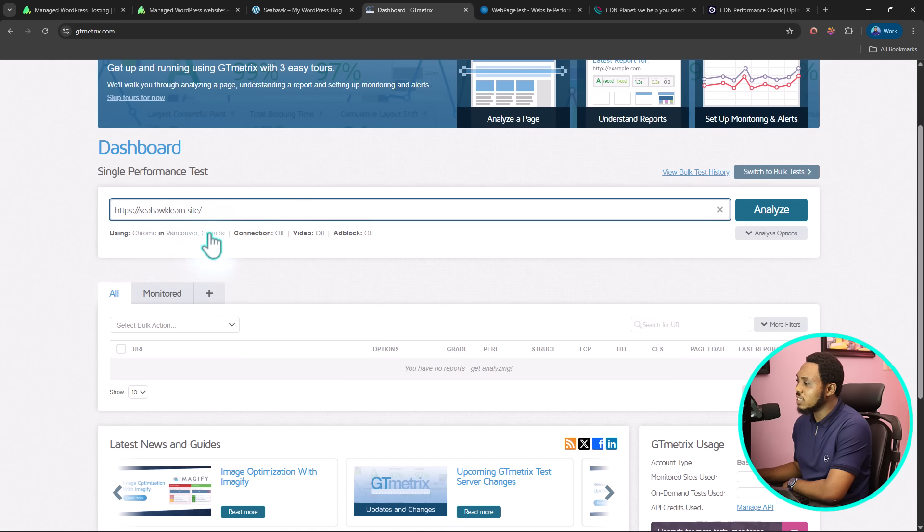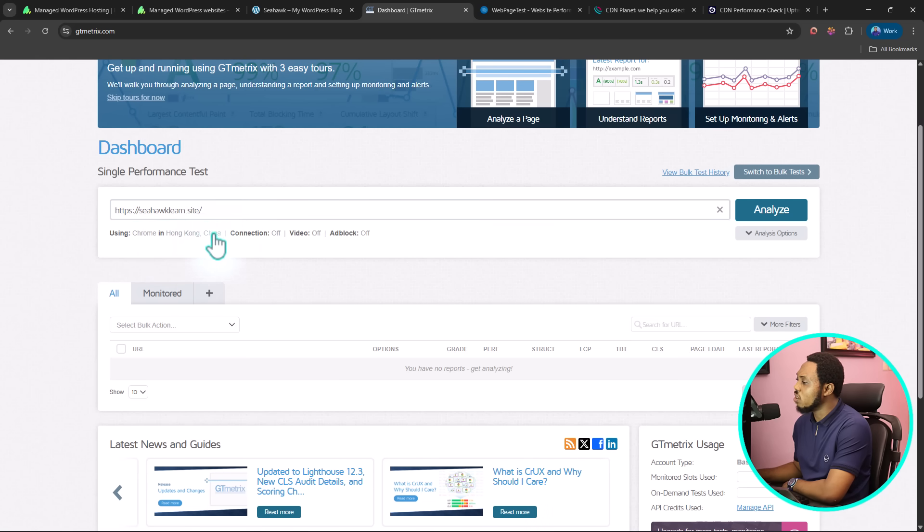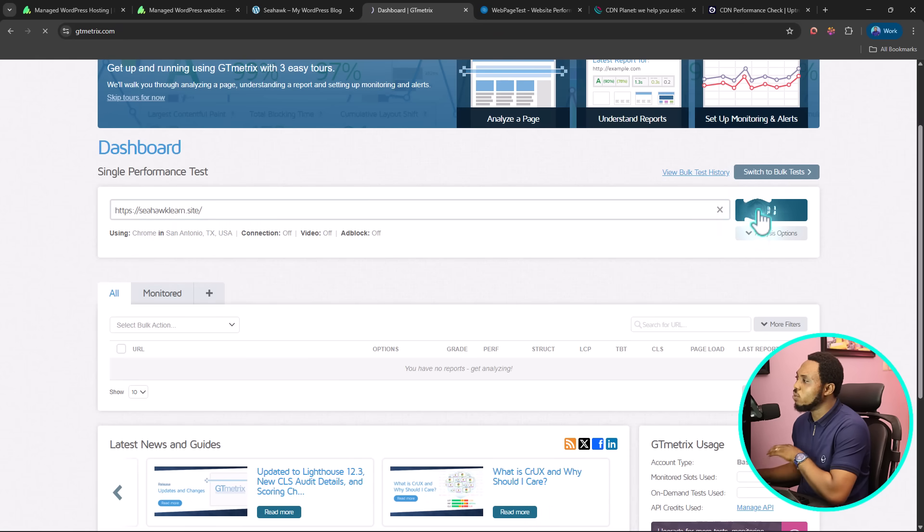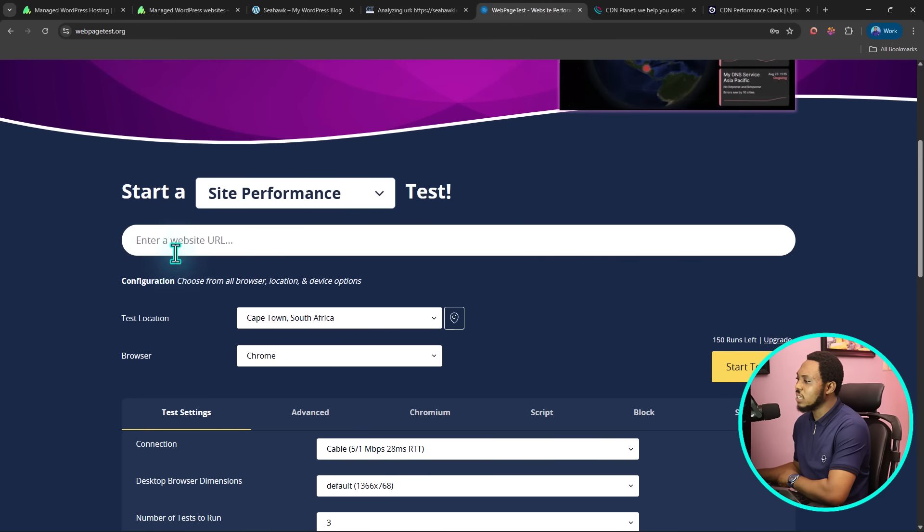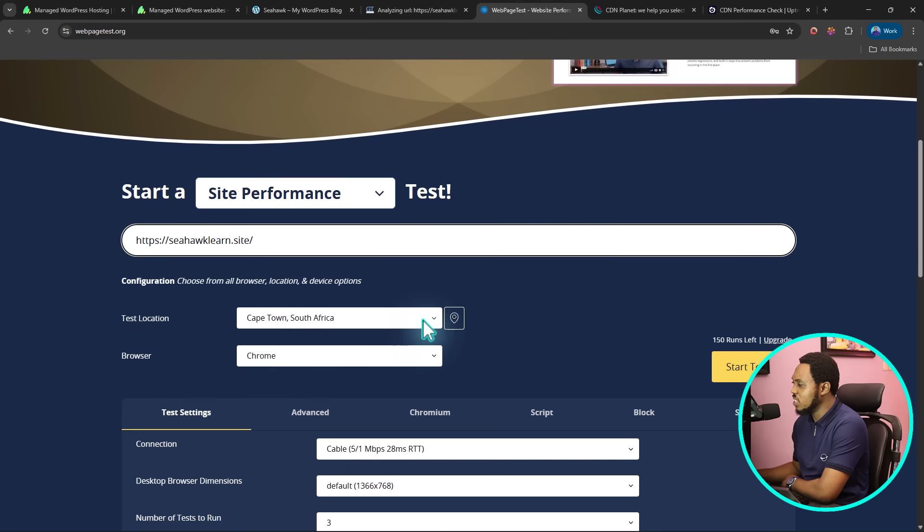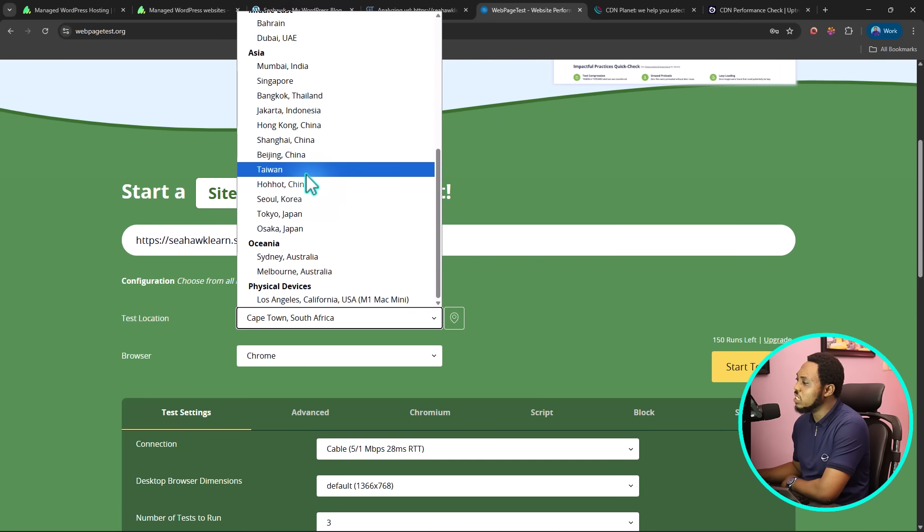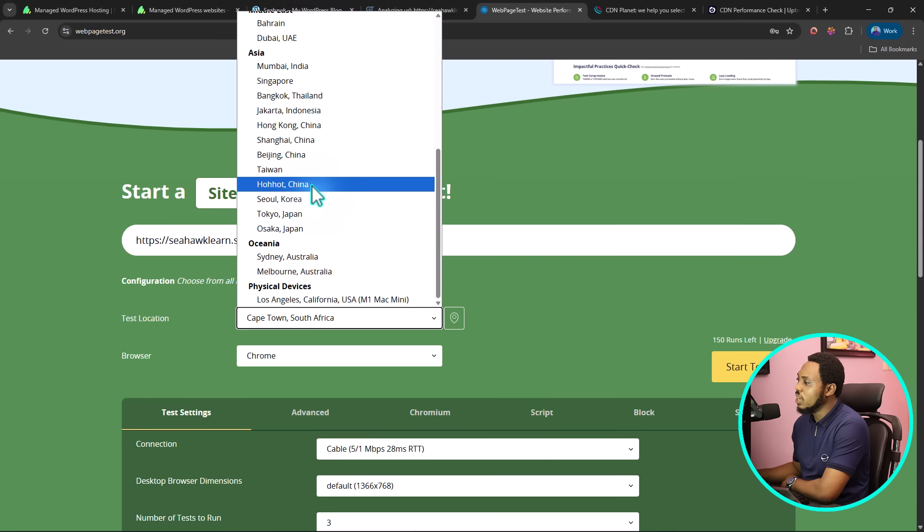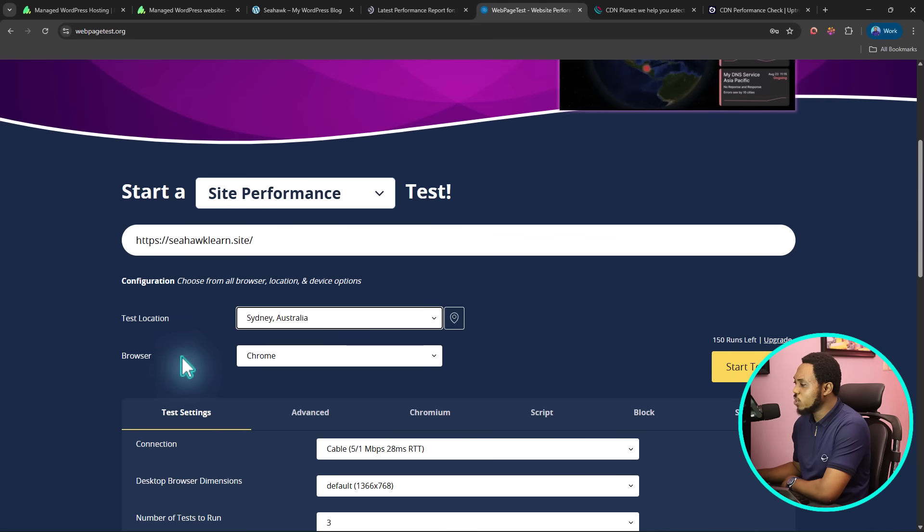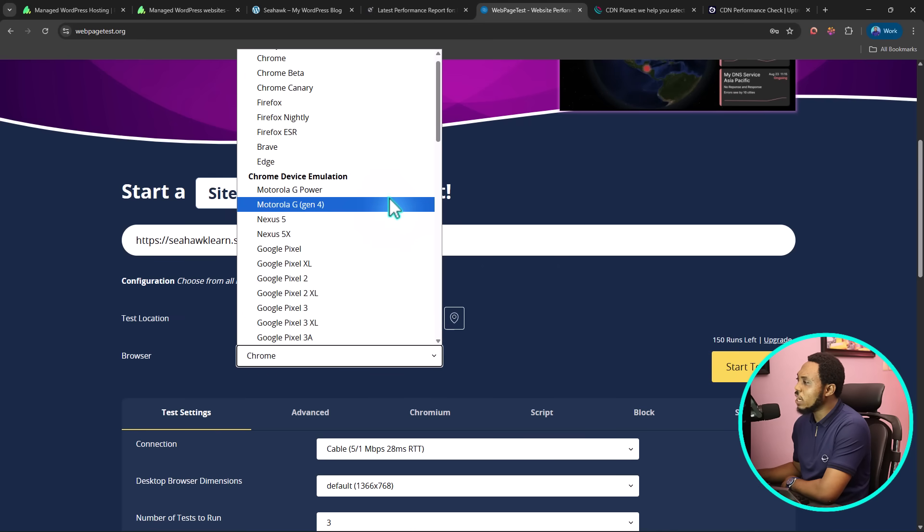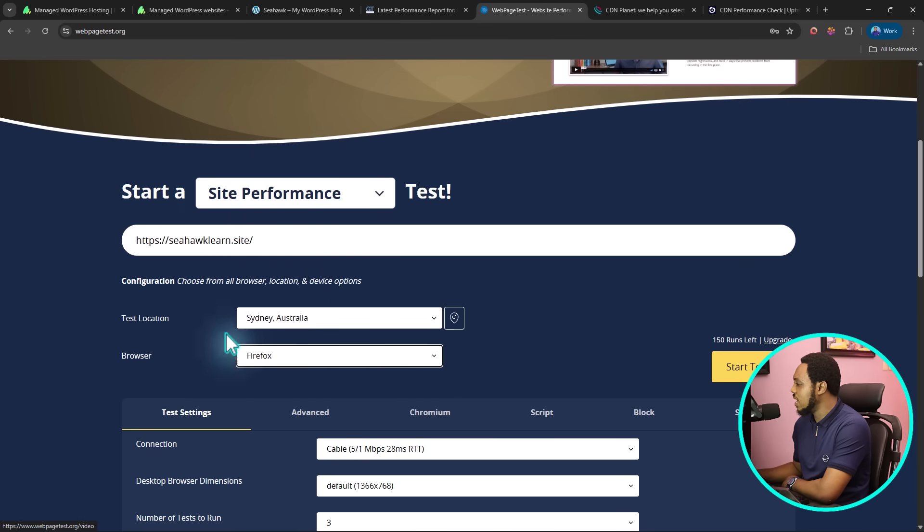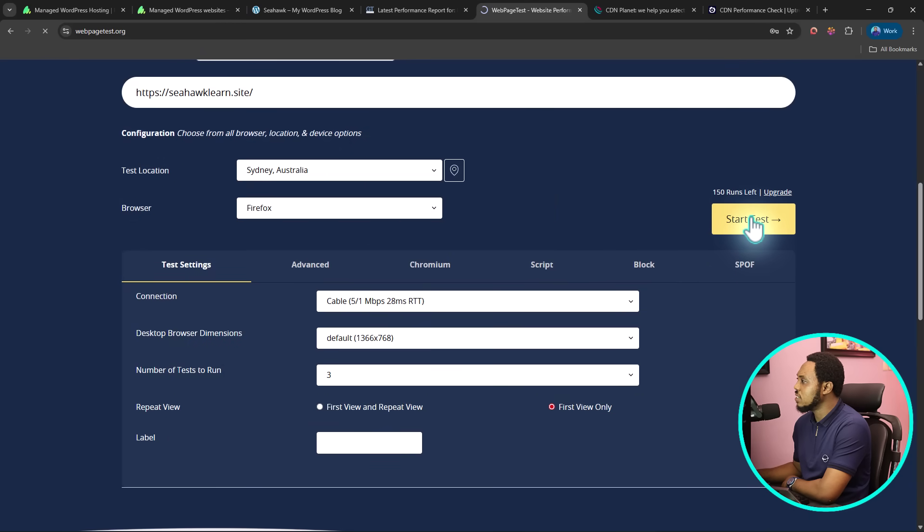Let's paste this URL here. The beauty about using tools like this is that you can test your website in different locations. By default here, this is tested in Vancouver, Canada. You can change this to Hong Kong, China, London, UK, or Texas, USA. Let's see the performance with this. Now let's come to web page test. You can paste the same URL here. You can see what I have here is Cape Town, South Africa. You can play around with different locations across the world. Let's go to Australia. You can also check this in different browsers. Let's use Firefox and run this test.